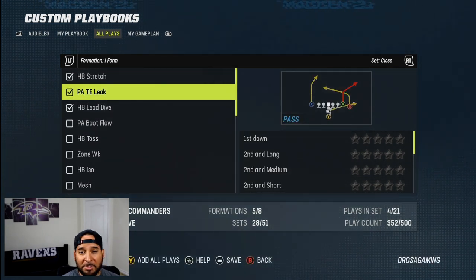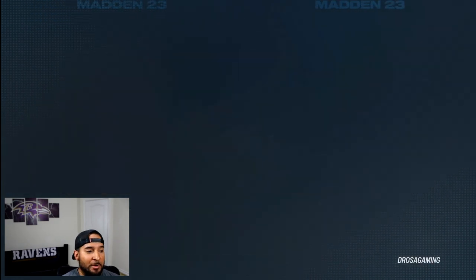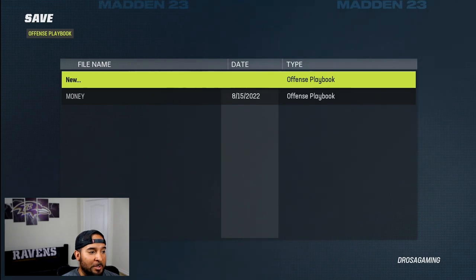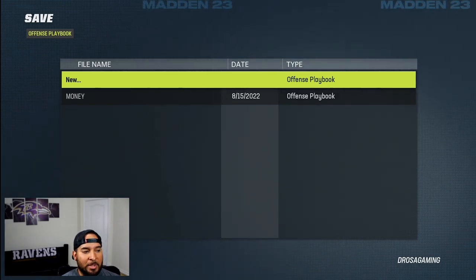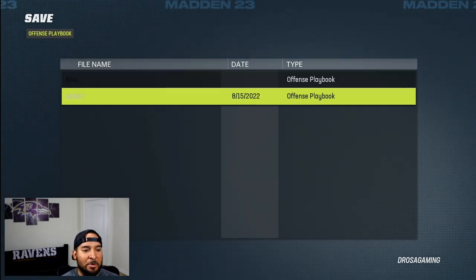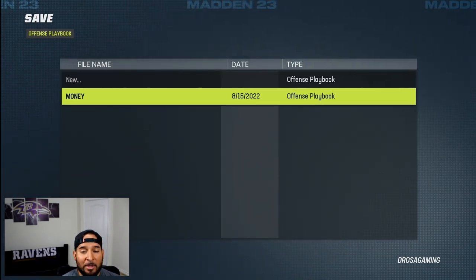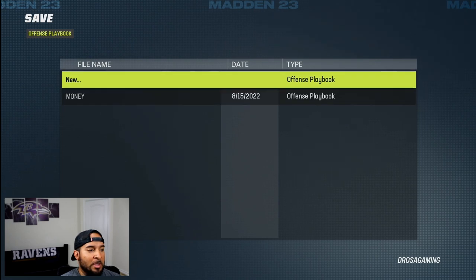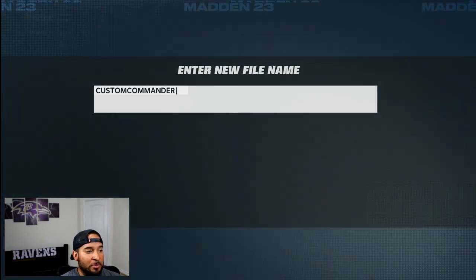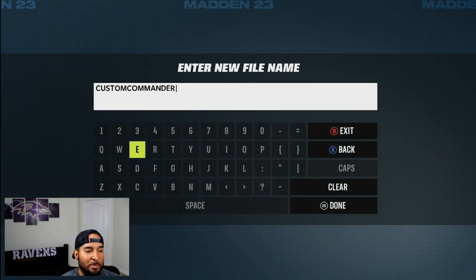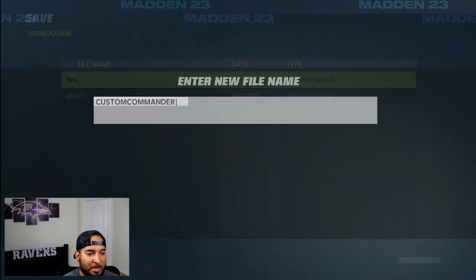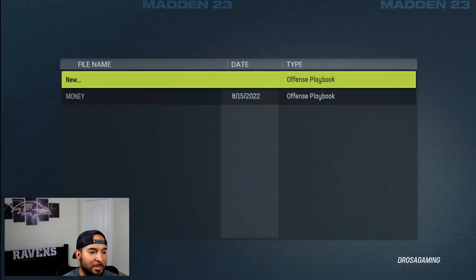Then what you go ahead and do is just press start and you're going to go ahead and save playbook. If you already have one that you don't want to mess with — that's my other playbook — go ahead and start a new playbook. Just name it whatever you want. We'll just leave it as custom commanders. Go ahead and press start and you're going to be done with that.